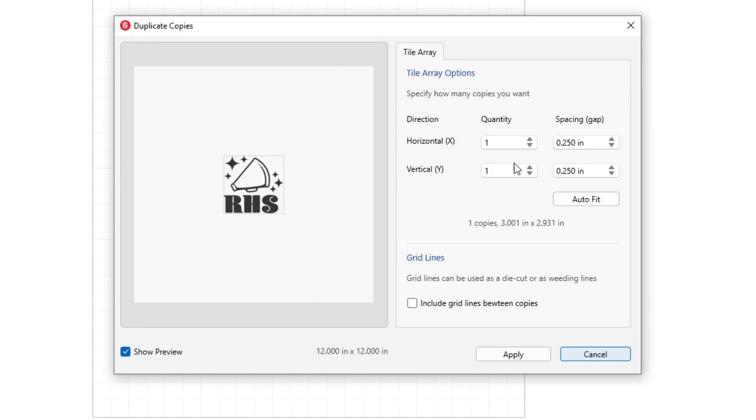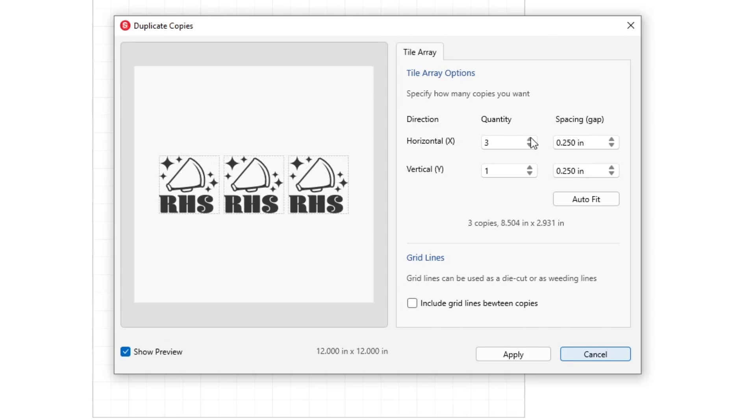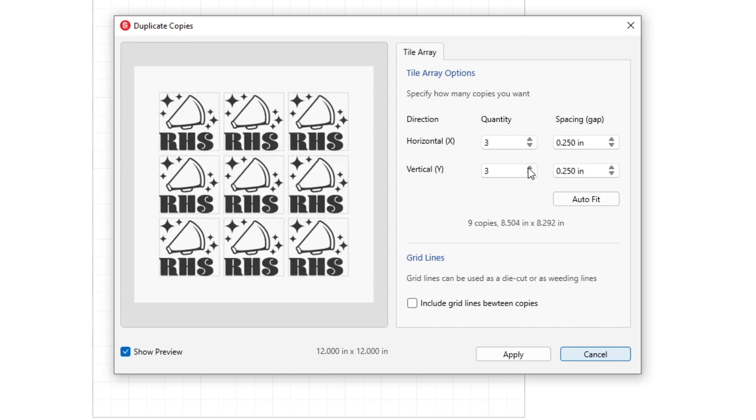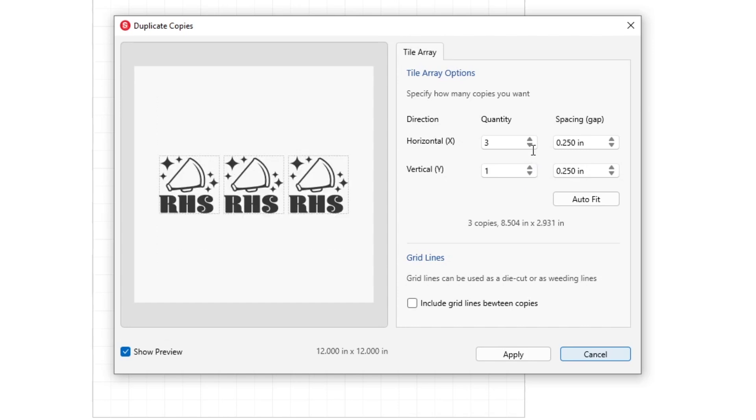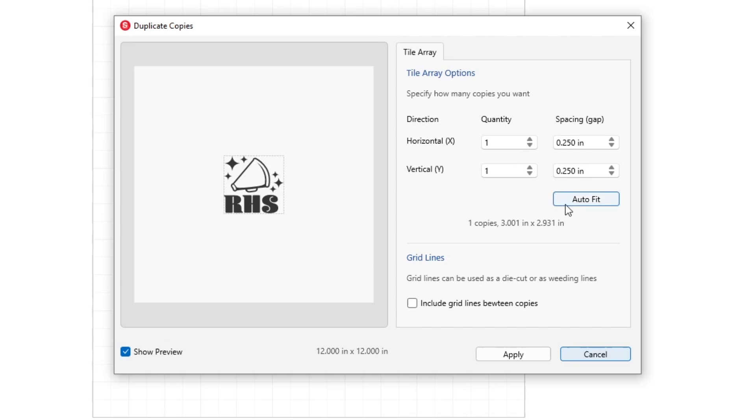Within the pop-up window, you can adjust the number of repeated designs using the quantity arrows manually, or simply click the Autofit button. Since we have already sized our artboard to match the available material, the Autofit button triggers Leonardo to fill a space instantly for you.